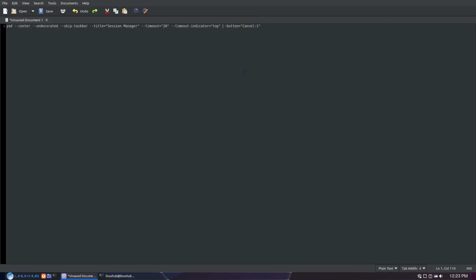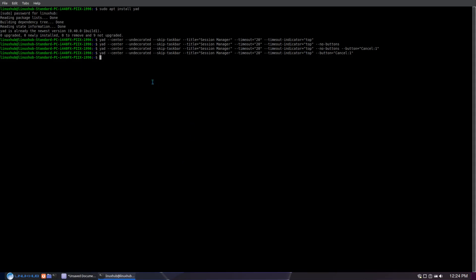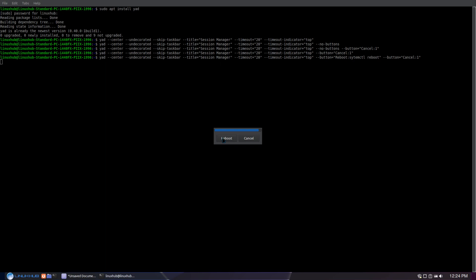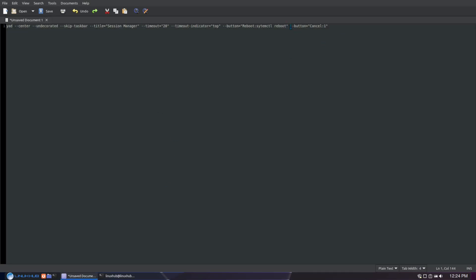We want cancel to show up last, so I'm going to put the other buttons in front of it. So --button= and inside quotation marks the first one is going to be reboot. On this system reboot works simply by typing reboot since it's XFCE. But on most systems it's not going to work that way — a good trick that's pretty much system-wide is to use systemctl reboot. That pretty much works on most systems I've tested, so that's the reboot button.